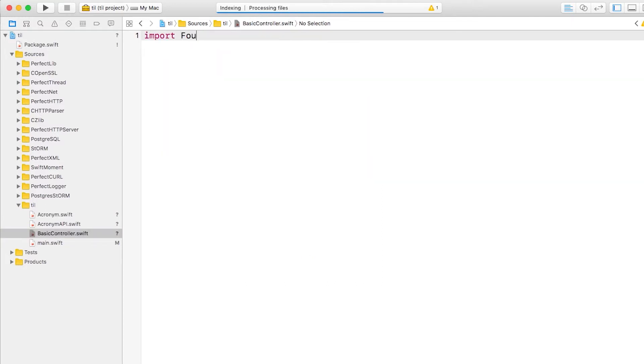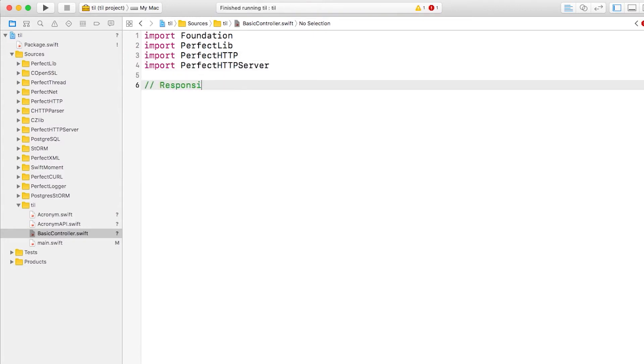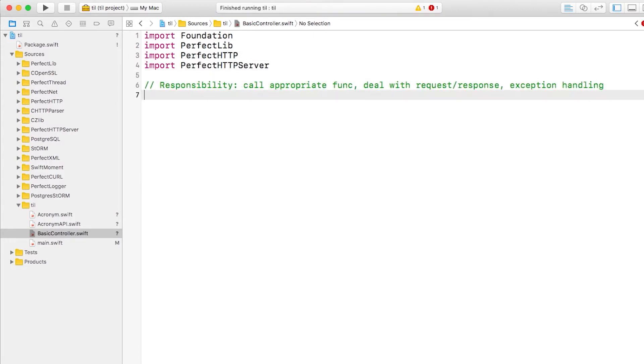Let's start with BasicController.swift. We'll import a few frameworks and add a comment to remind ourselves of its responsibilities. Then we'll create a plain old Swift class.